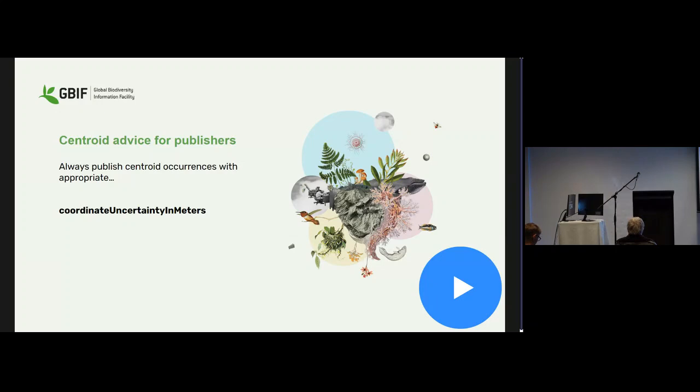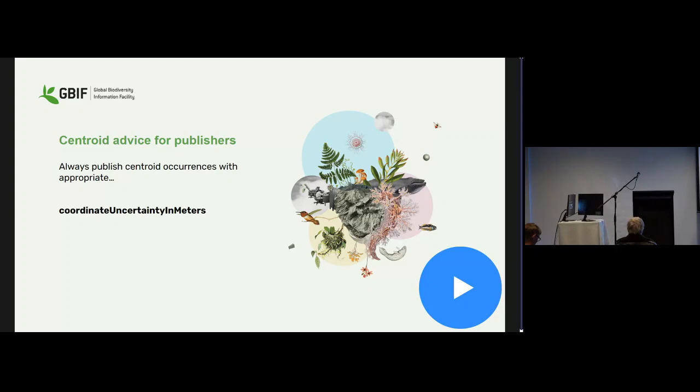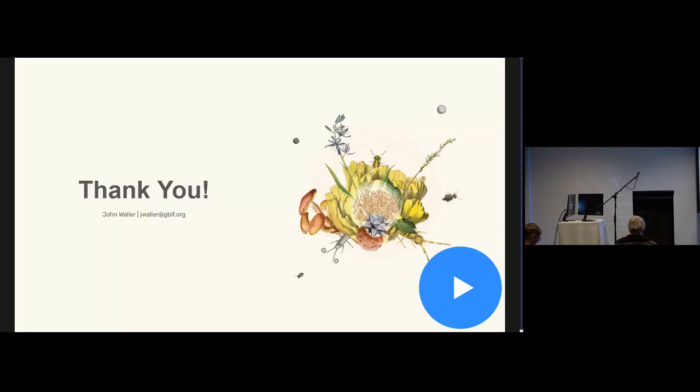I just wanted to reiterate for publishers, because I think usually by the end of this talk people get a little worried that they might have a lot of centroids in their data sets or things that they publish to GBIF. It's totally fine, there's nothing wrong with centroids as long as they have the appropriate coordinate uncertainty in meters attached to them. That's something that Arnold was emphasizing in his talk, that we just want the uncertainty with the centroid as well so that makes it usable for people. That's really the best way to publish it. That's the end of my talk.